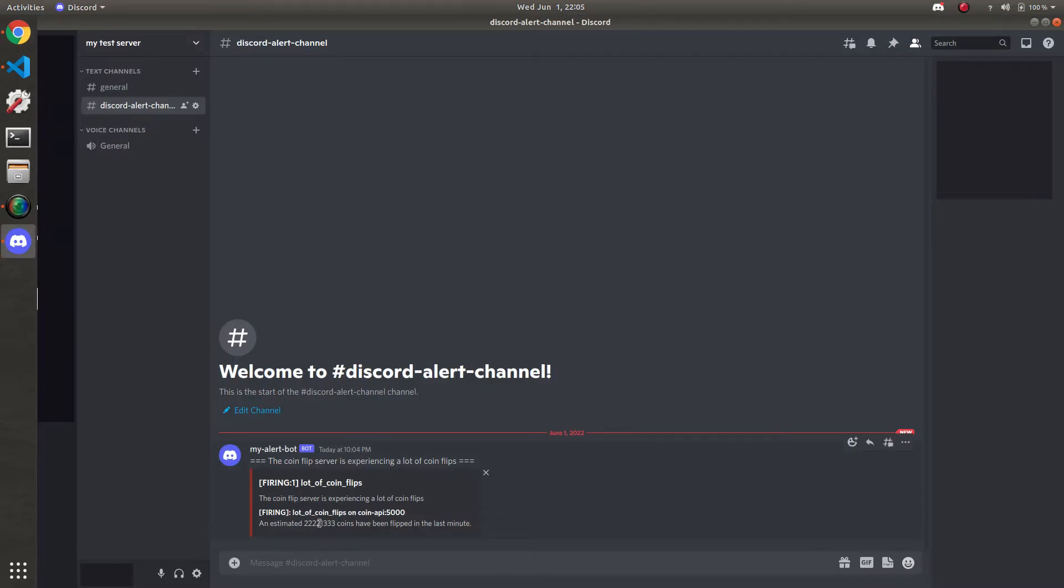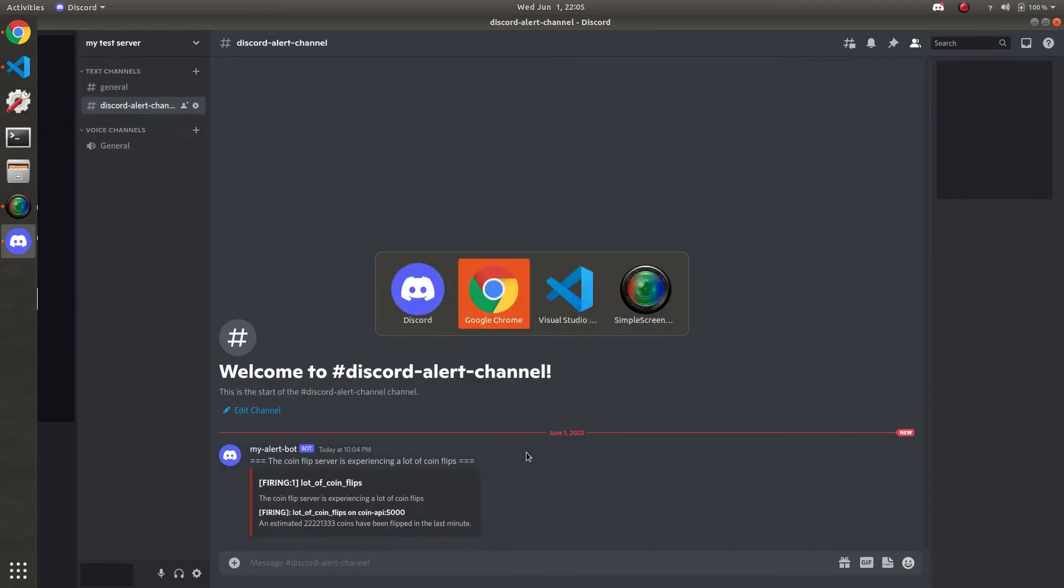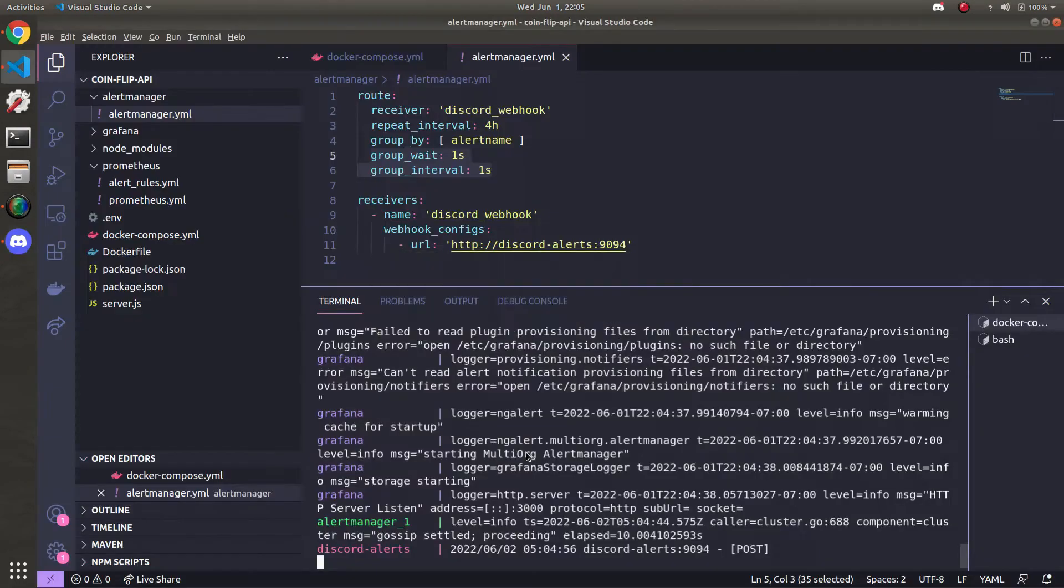There you go. It says an estimated that huge number. Coins have been flipped in the last minute. So you're like oh man. We need to scale. Or something. Just an example alert.